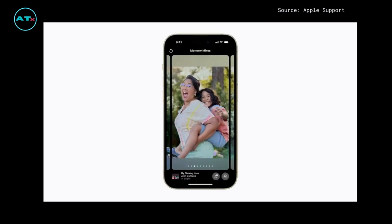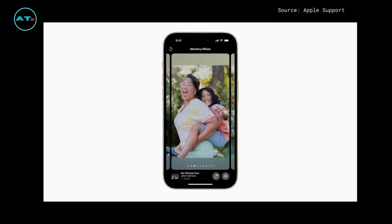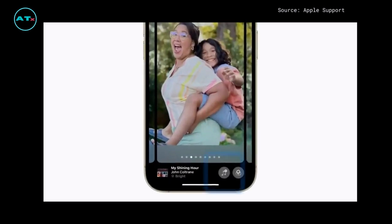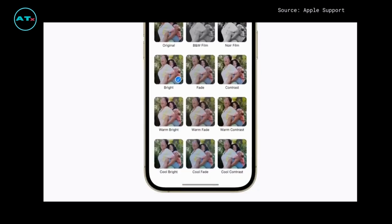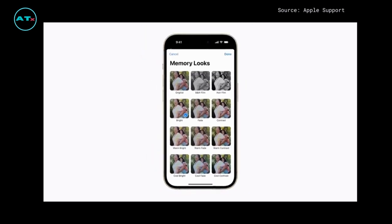When you find a mix you like, you can tap the music button if you'd like to change the song that was selected automatically. To change the memory look, tap the filters button, choose a look you like, then tap Done.